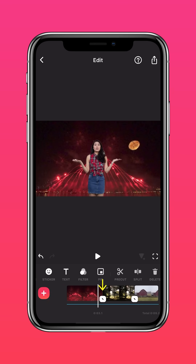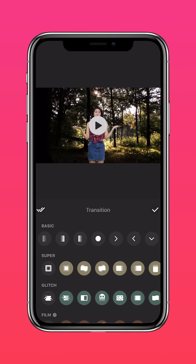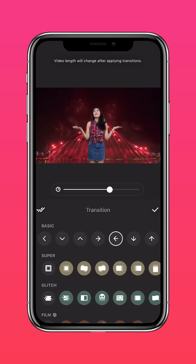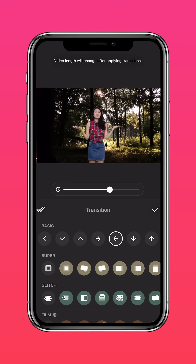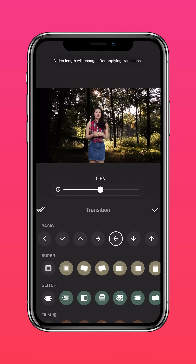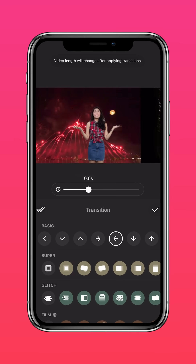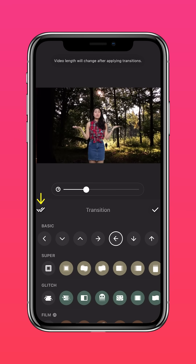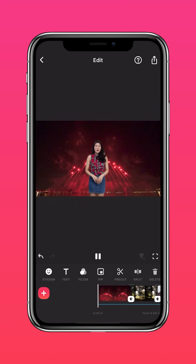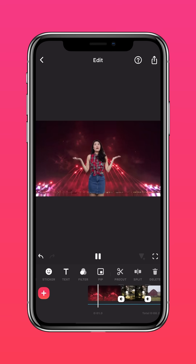Now go ahead and add transitions between your background clips. Tap the double ticks to apply to all. And that's it!